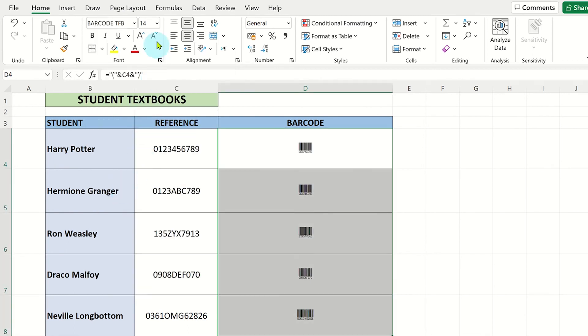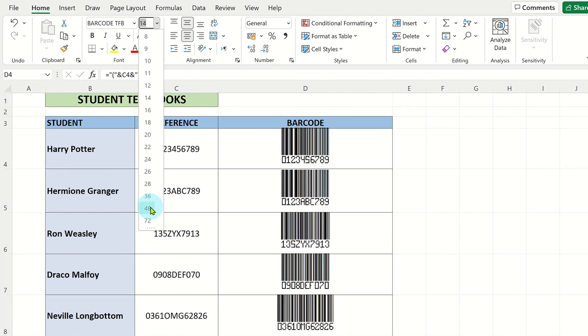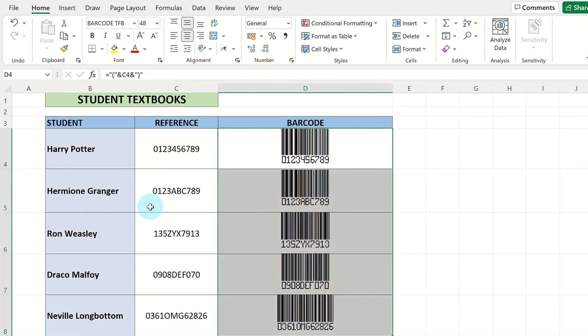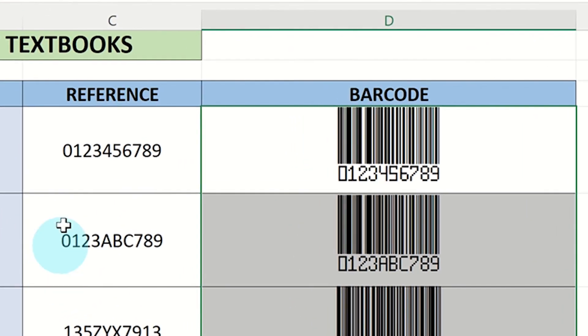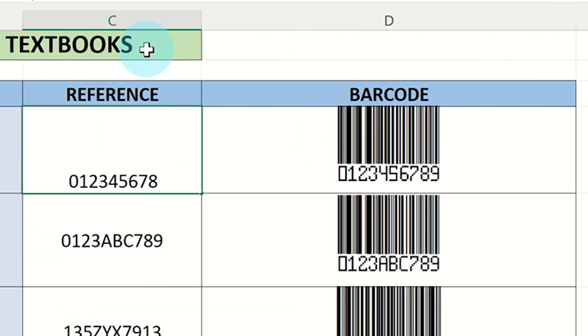You can change the size of the barcodes by changing the font size. These barcodes will automatically update when the reference code is changed.